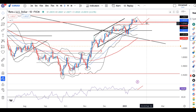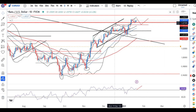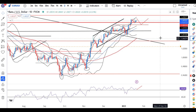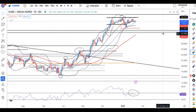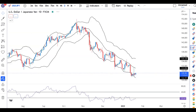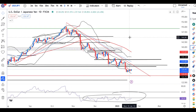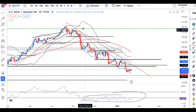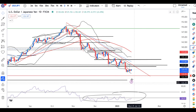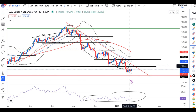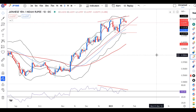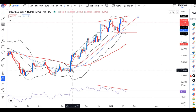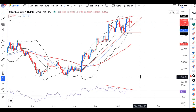EUR/USD is at 1.0832. The current levels are 1.0760 and 1.09. We need to evaluate the value of 1.0750. You can see multiple divergences — in the case where trend line support is broken, we may expect some good sell-off here.